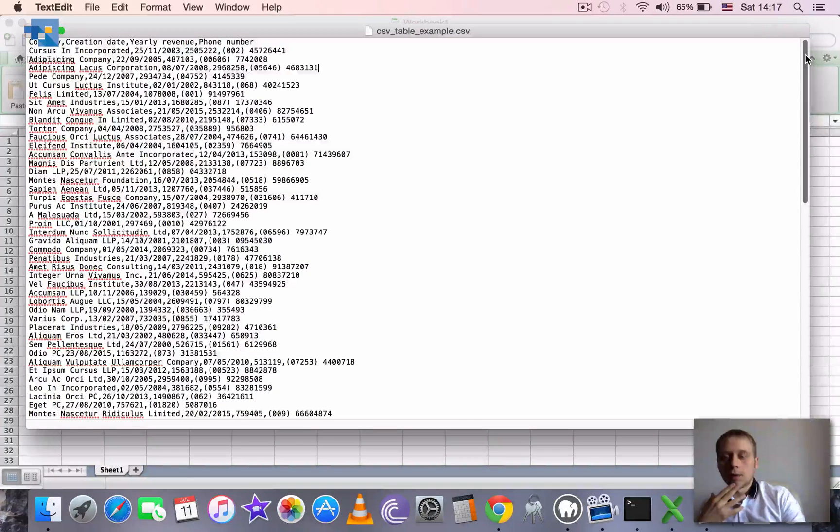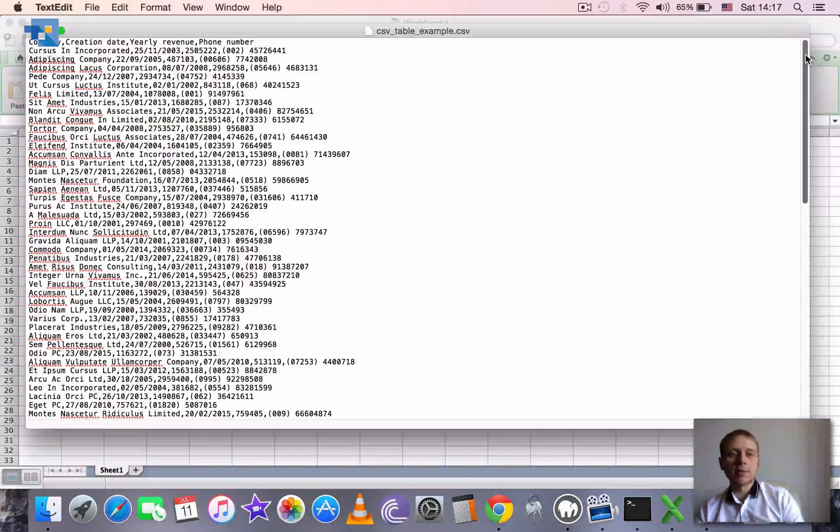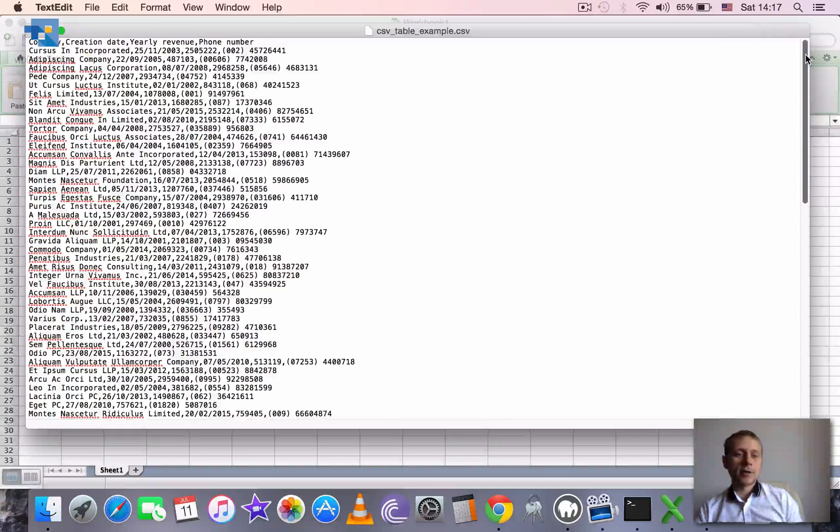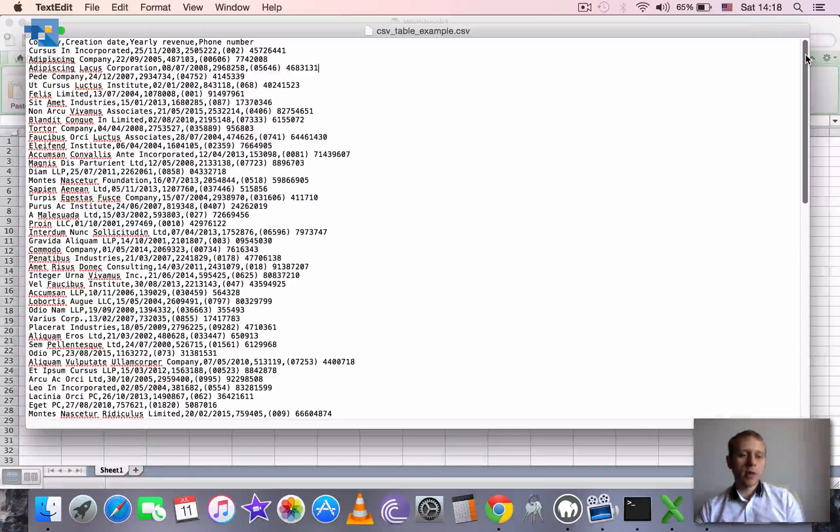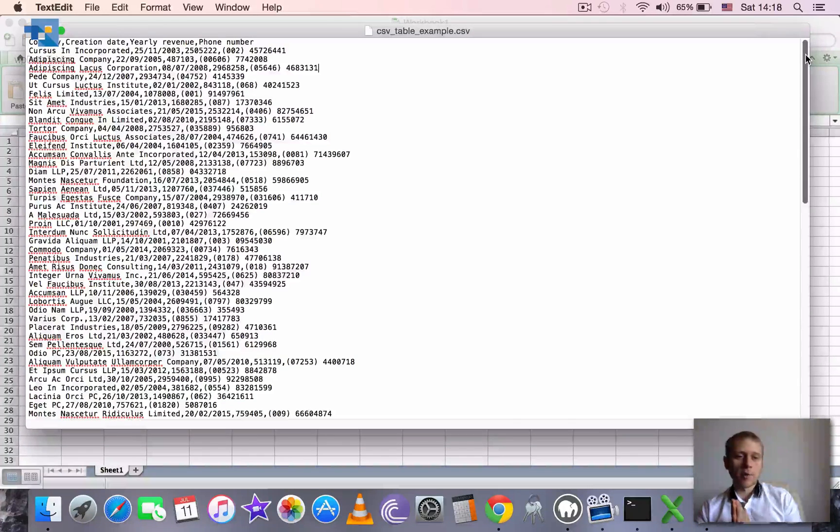In this example we prepared a simple CSV file which we will use in our tutorial. You can download this file from our demo site.